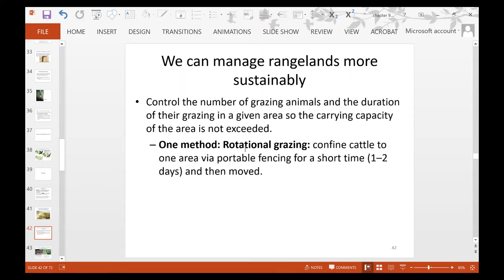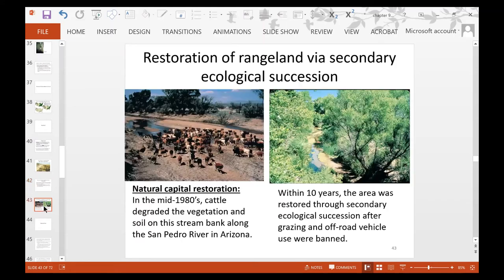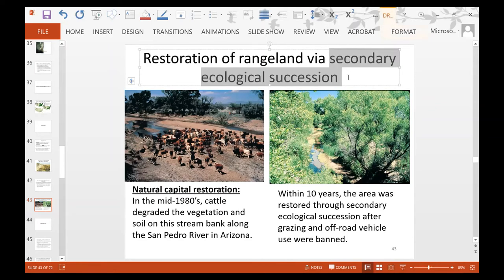We can manage rangelands more sustainably by controlling the number of grazing animals and duration of grazing so the carrying capacity is not exceeded. One method is rotational grazing — confining cattle to one area using a portable fence for a short time such as one or two days, then moving the fencing to another location. In the mid-1980s, cattle had degraded vegetation and soil along the San Pedro River in Arizona. After grazing and off-road vehicle use were banned, the area was restored within 10 years through secondary ecological succession.